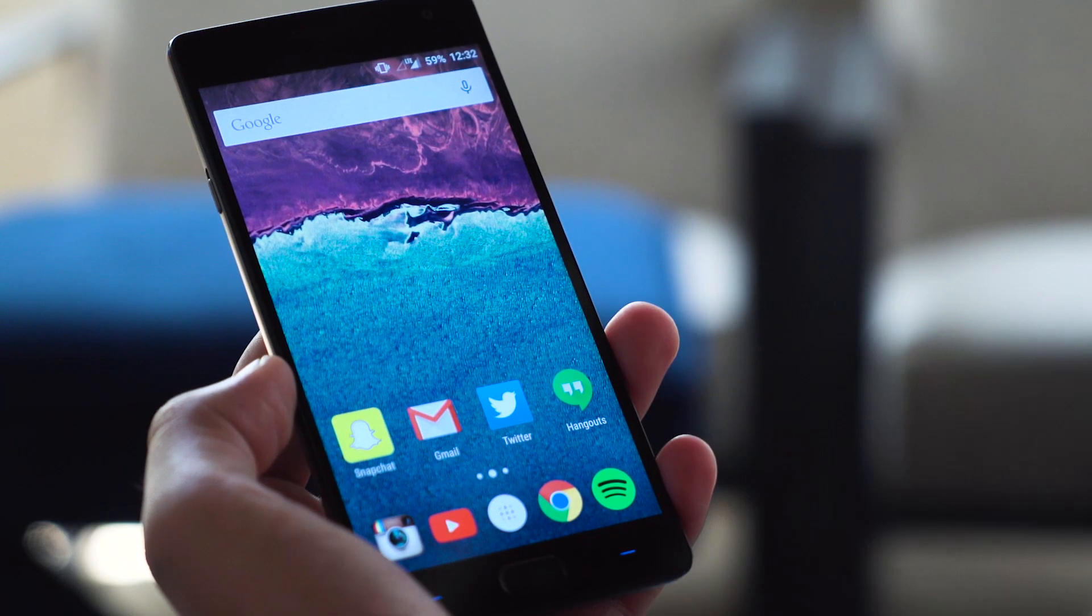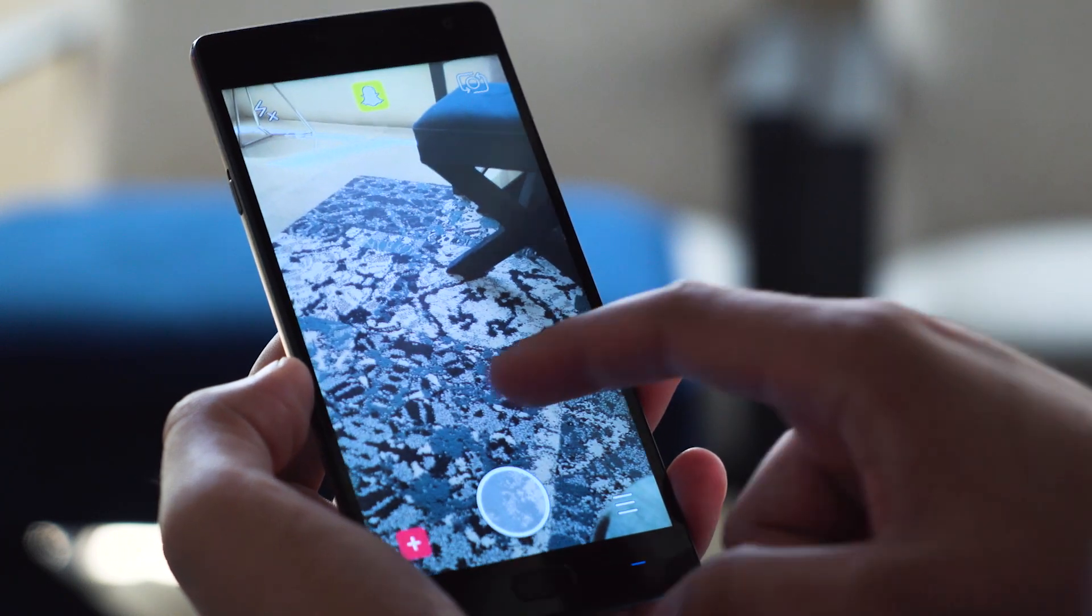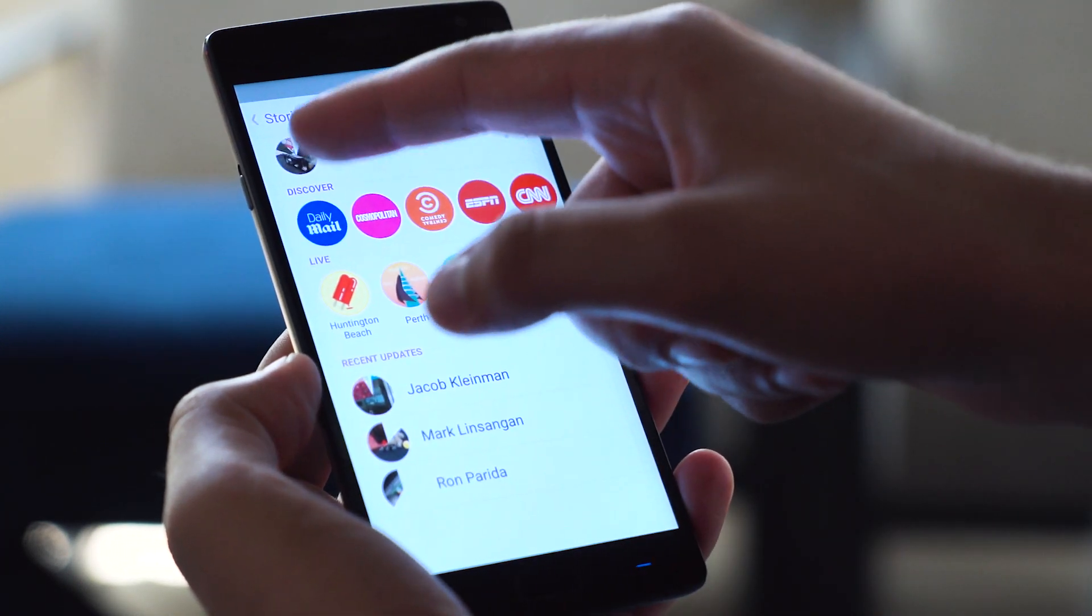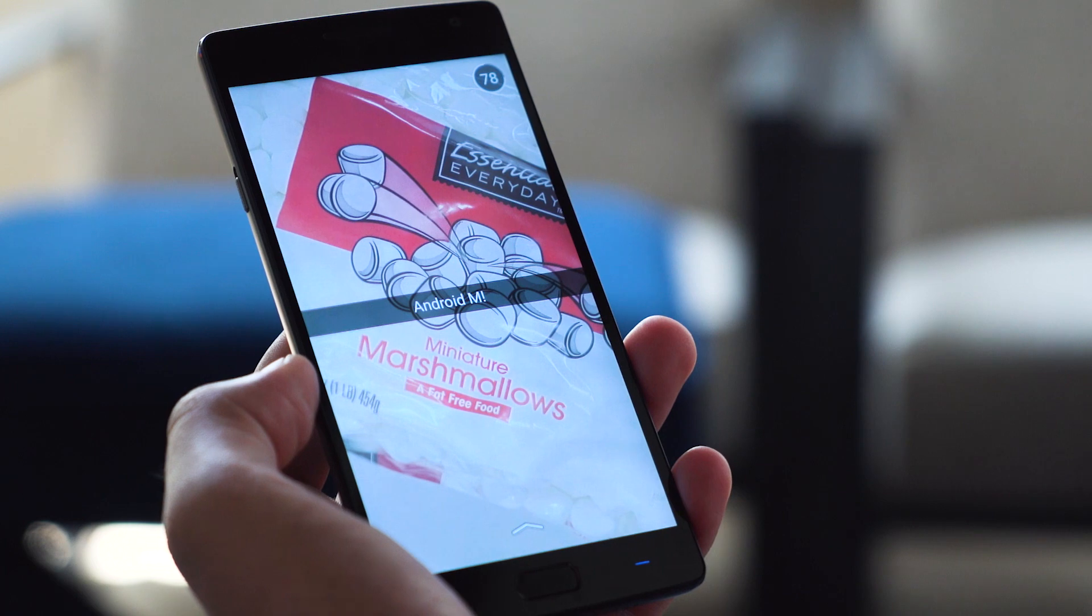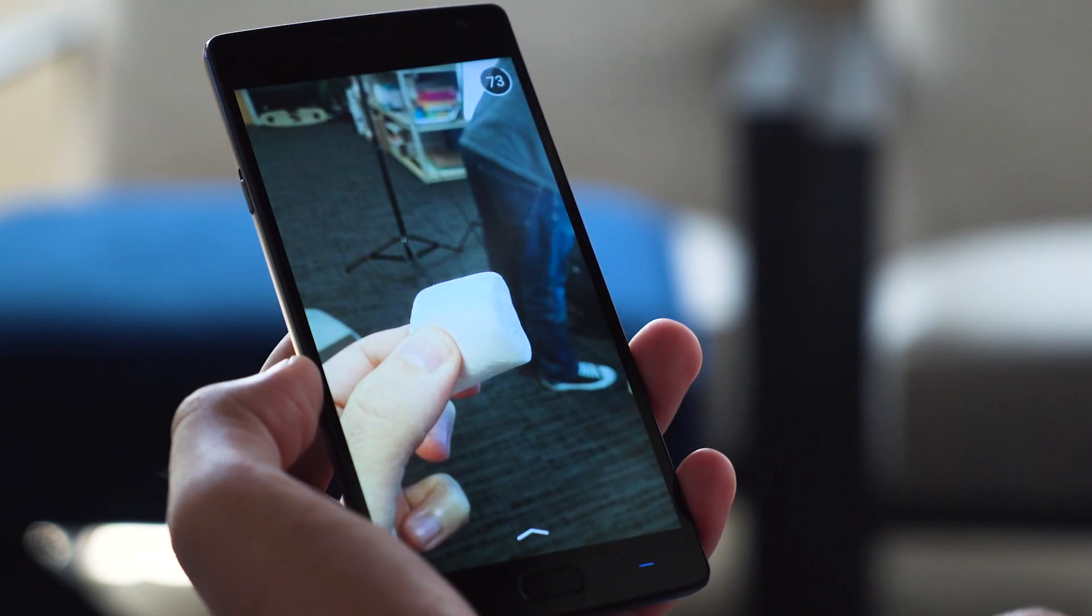Brandon didn't ever subscribe to the QHD craze, but I'm starting to see the value. You can see so much more on the screen. I didn't miss it too much, but if you're used to QHD, it's easy to tell that this is not it.